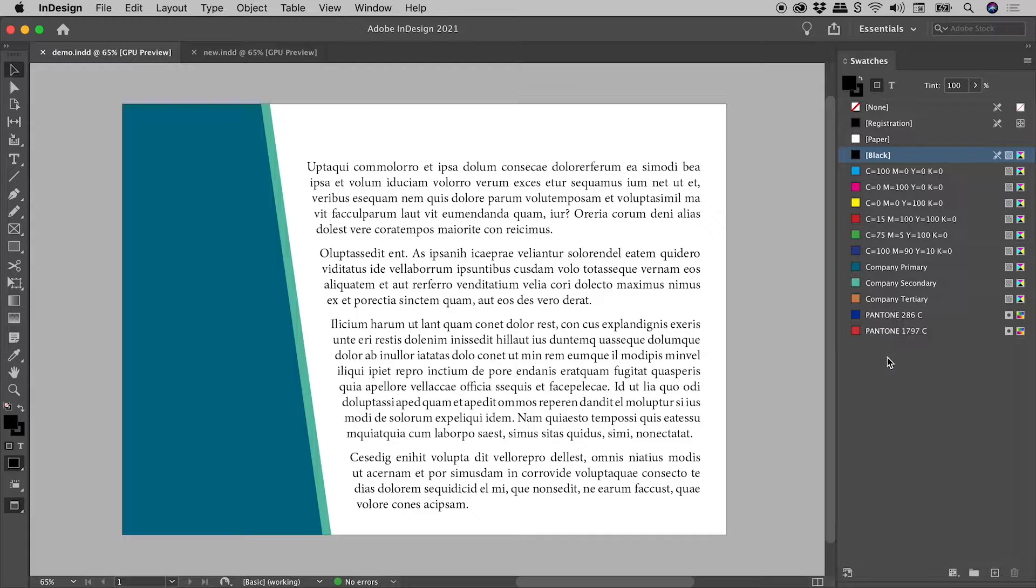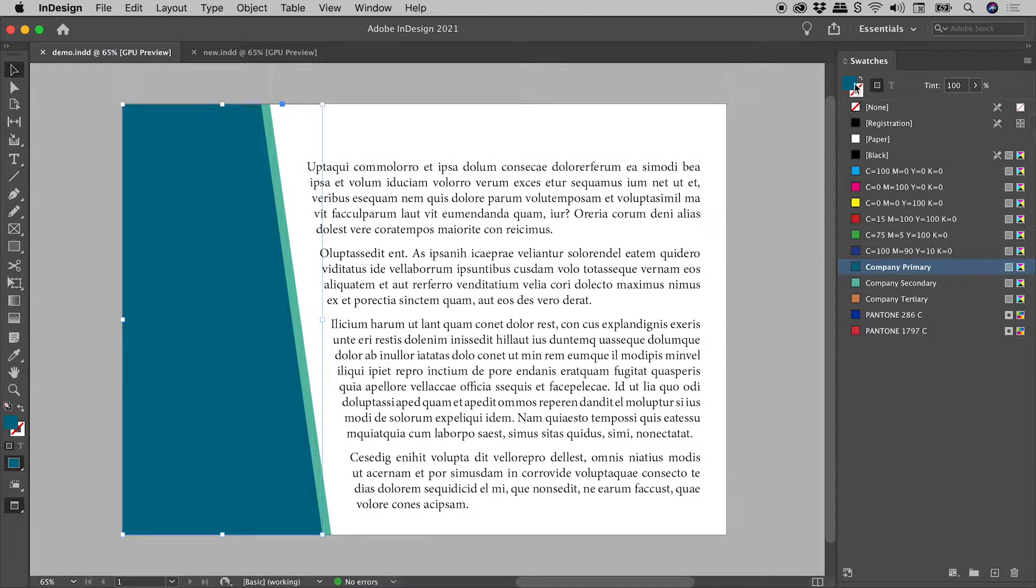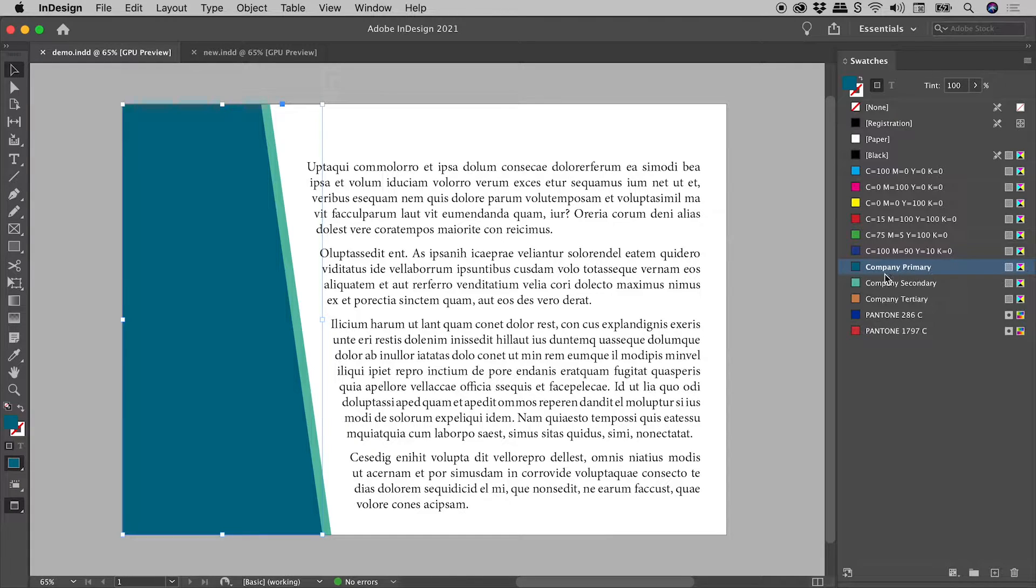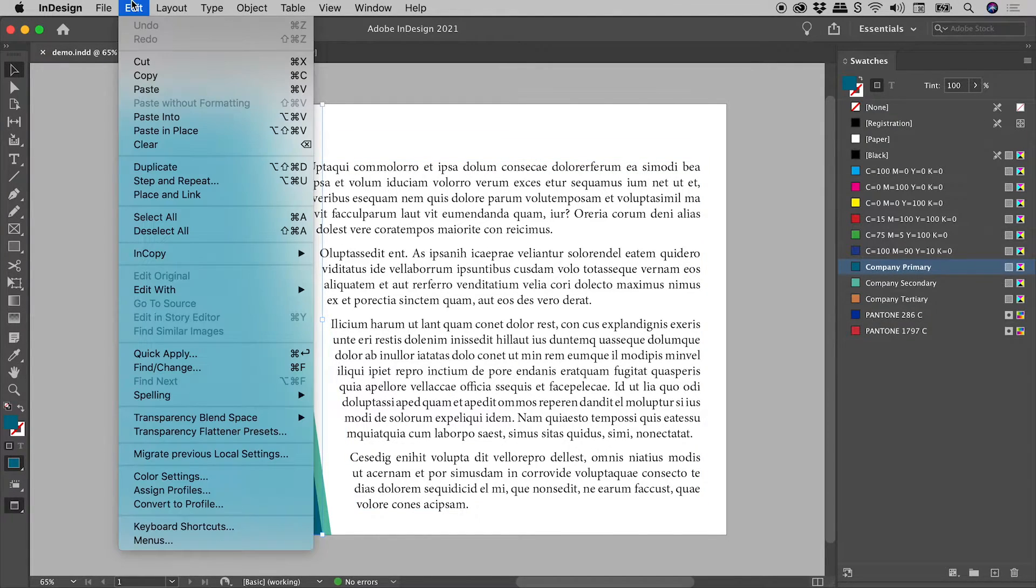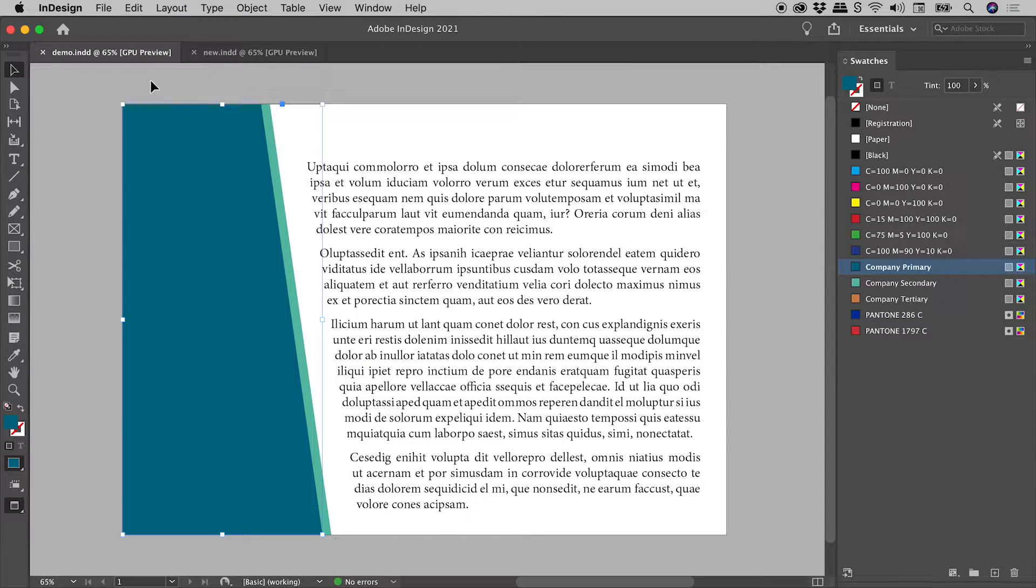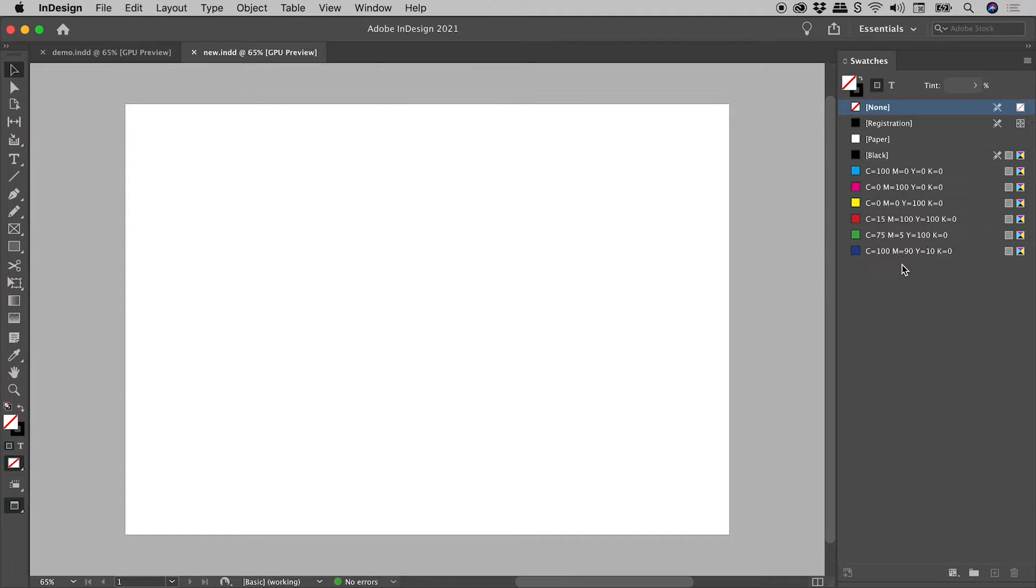If I click on this shape just here, I can see that it has a fill colour of Company Primary. Let's copy it to the clipboard. Jumping over to our new blank document, we can see that it contains just the default swatches.